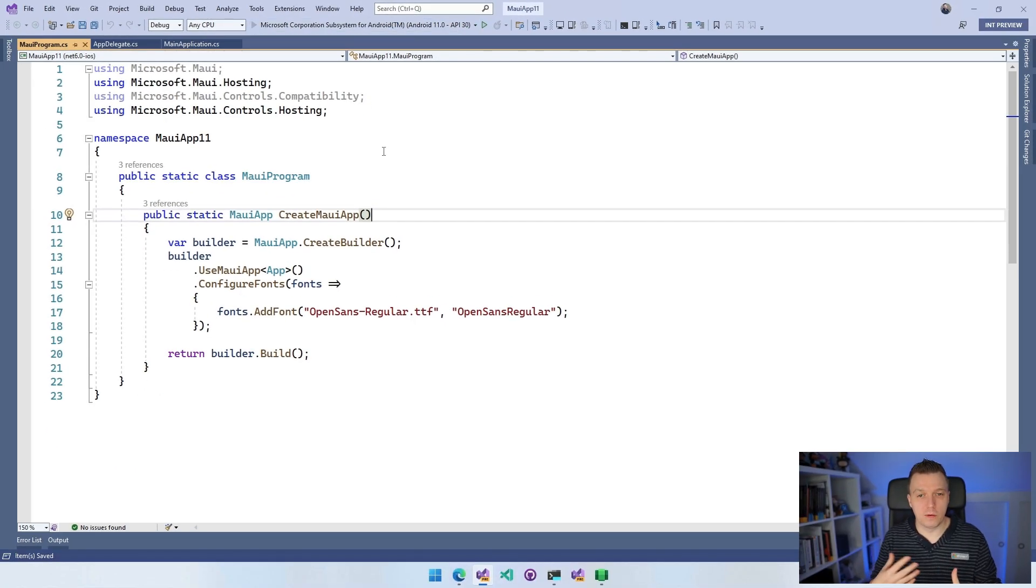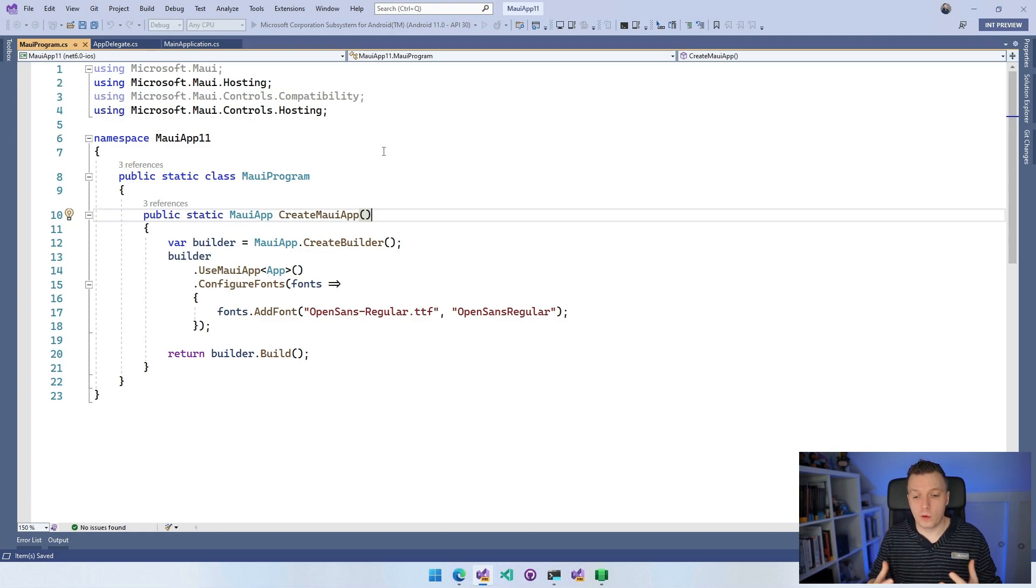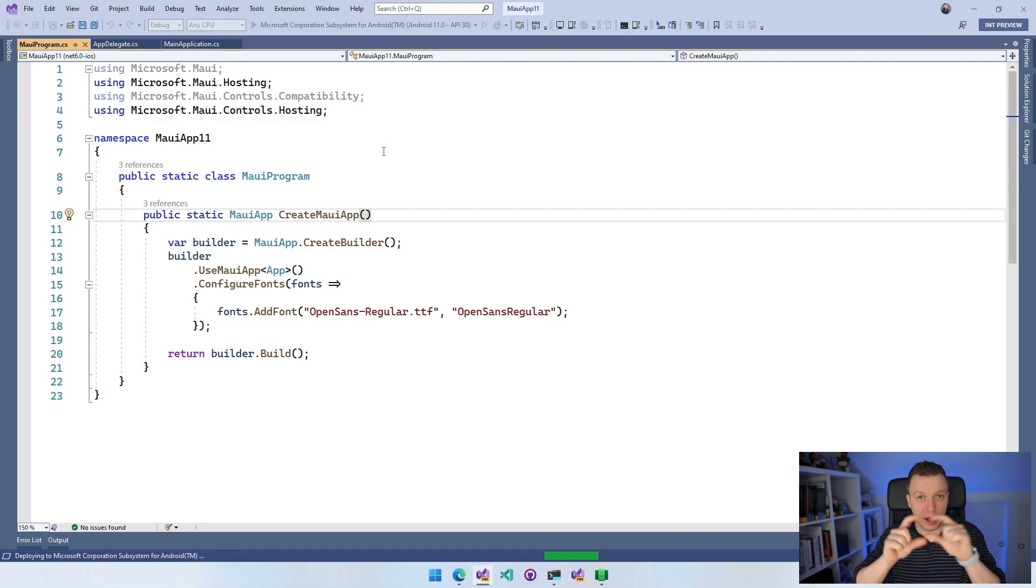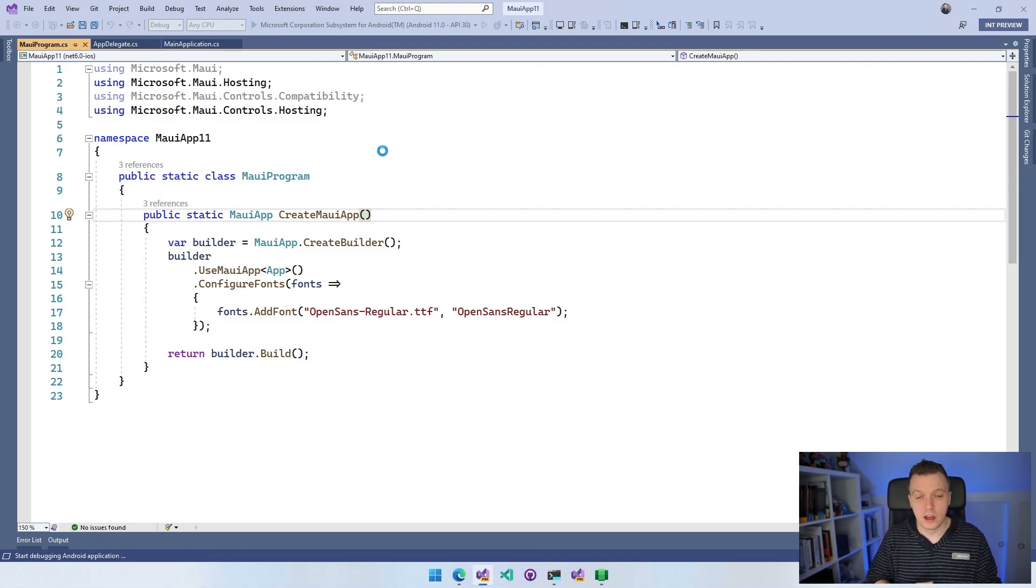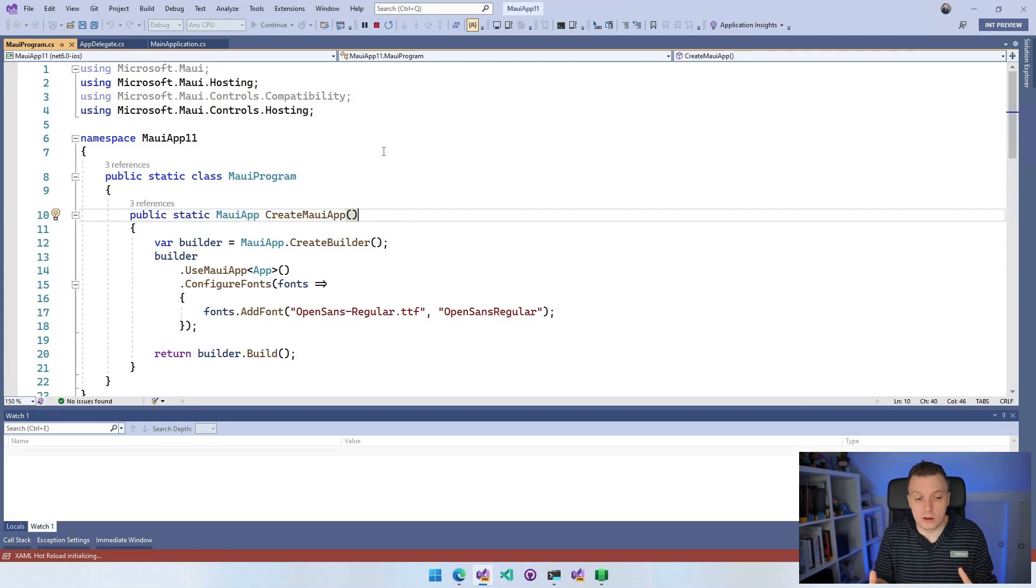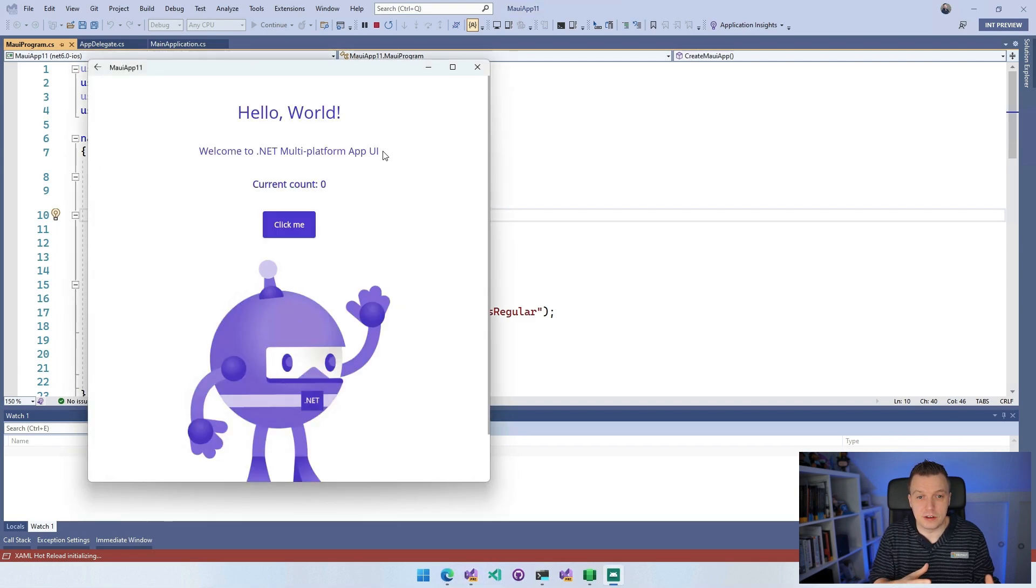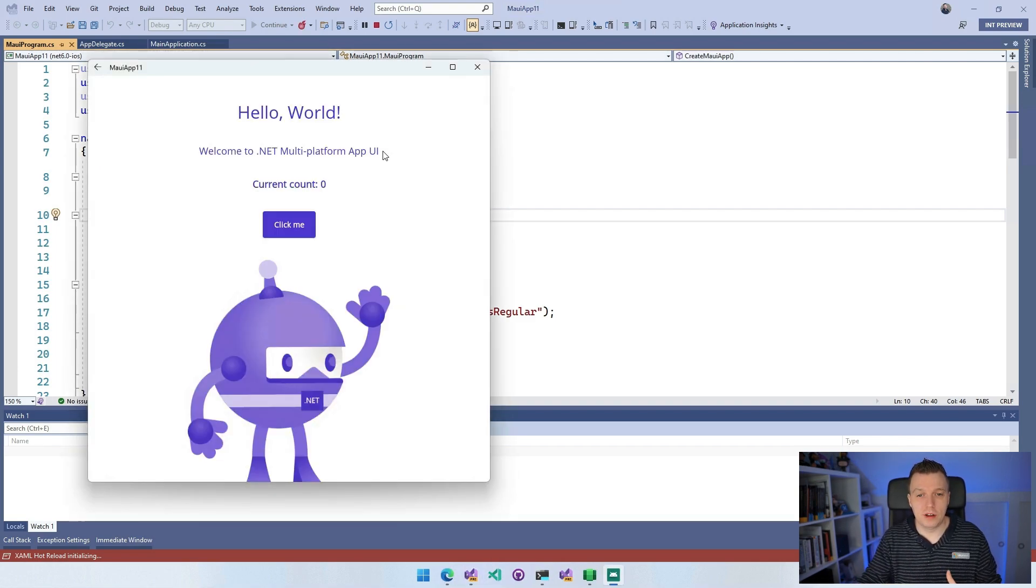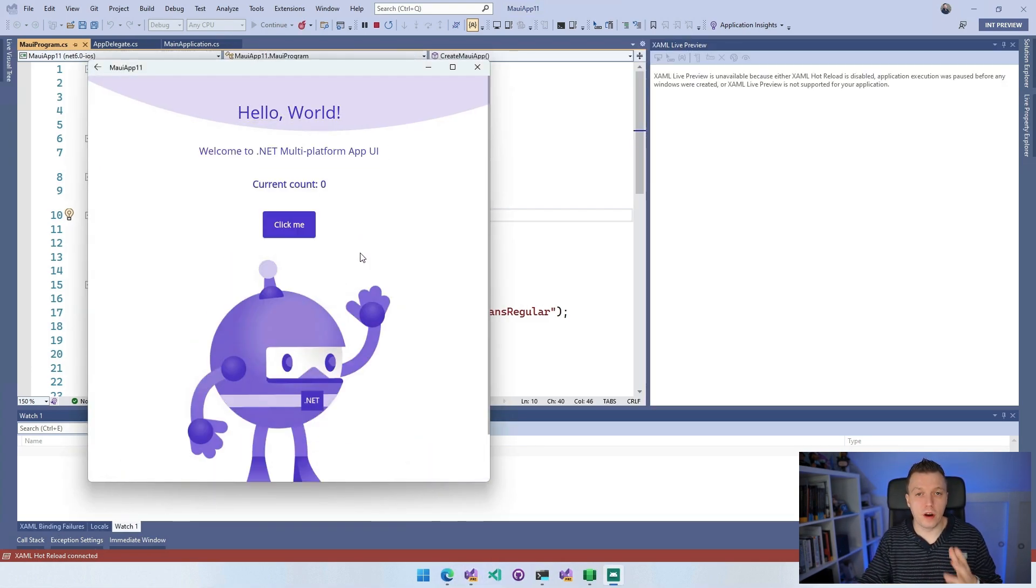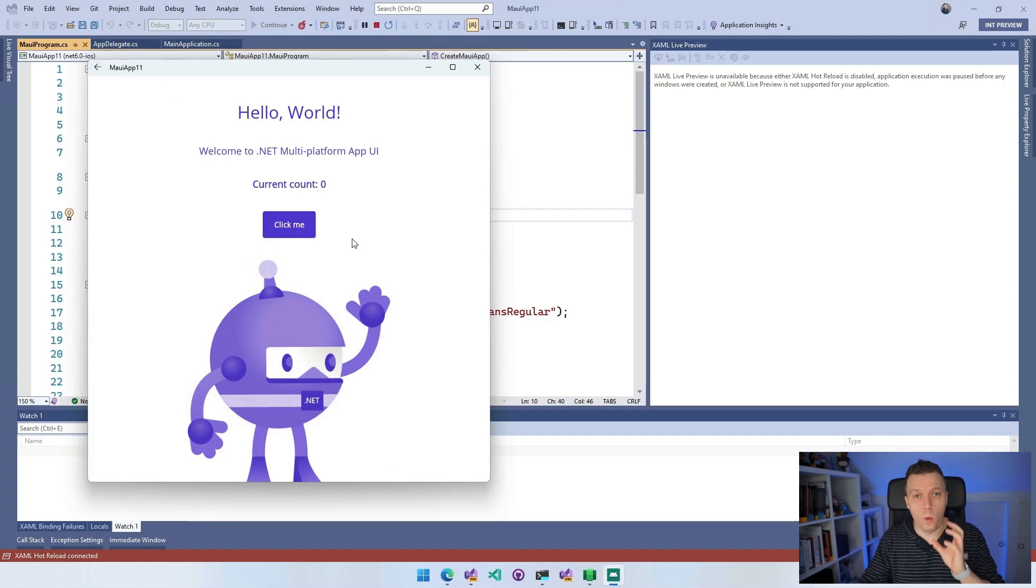And you can see the Microsoft Corporation subsystem for Android. So we can click that and whenever we do and I run it, it will start building, it will start deploying, but it will all deploy to my local machine. And instead of deploying it to the little emulator frame thing that you've got running, you will now see that it deploys as a separate application, but it looks like an Android application, but it's actually on Windows. So here we are, our MAUI app running on Windows subsystem for Android. How cool is that?